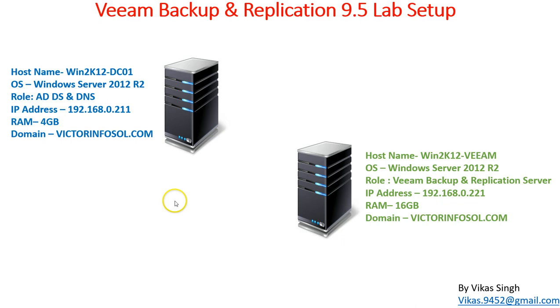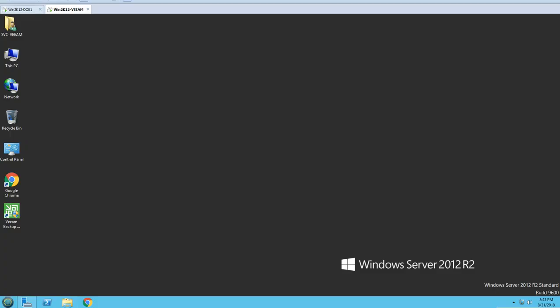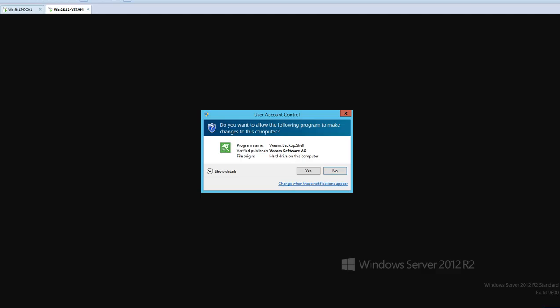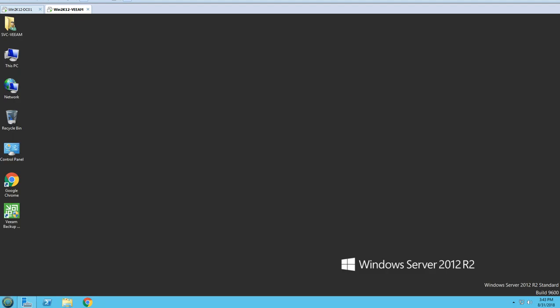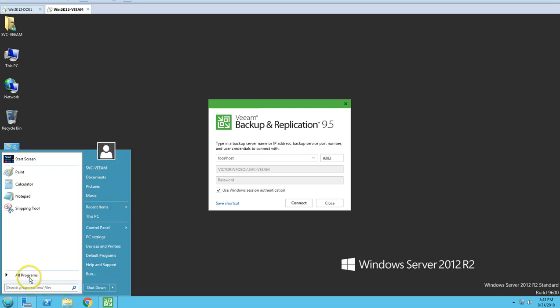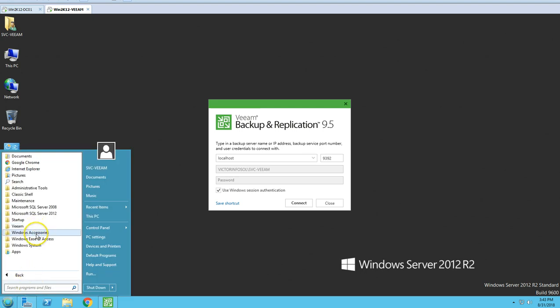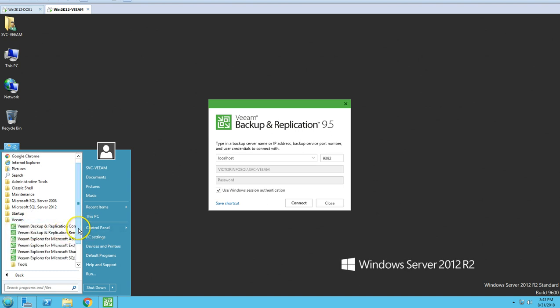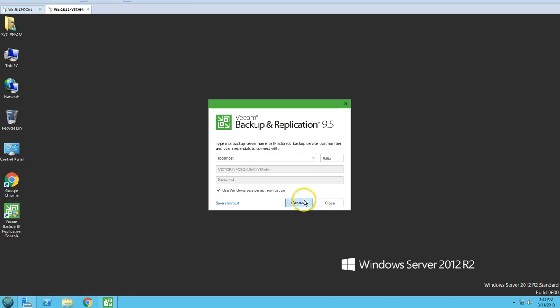I'm taking you to the server and going to connect the console. By default when you install Veeam, it creates a desktop shortcut. If you don't have that icon, you can go to Veeam and from there you can see the Veeam Backup and Replication console and remote access console. I'm going to click on Connect.